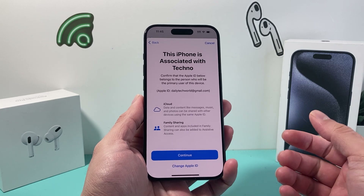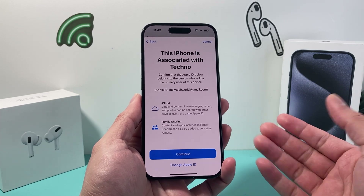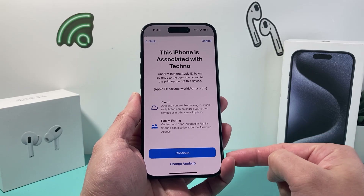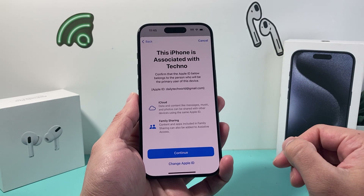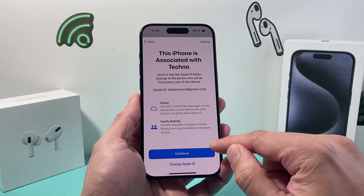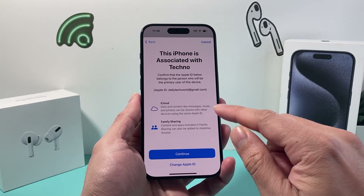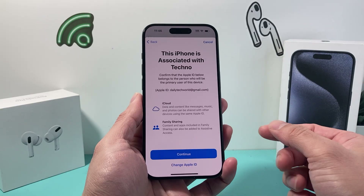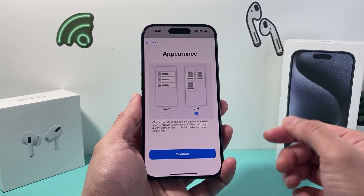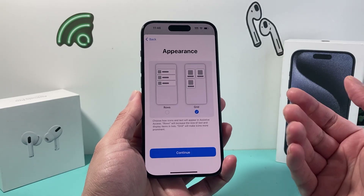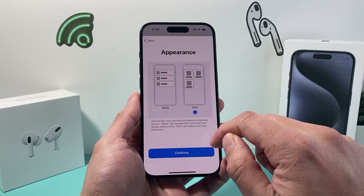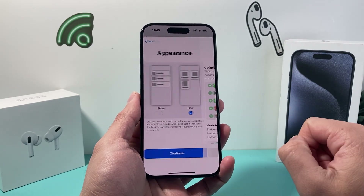Now it's important to figure out which Apple ID account you're going to be using — whether you use the one already signed in or change it to a different one for the person you're setting it up for. Apple recommends using one dedicated for that person, but you can also use yours. Hit Continue, and then it gives you the option for how you want the apps — in rows or grid, which is the default. Keep it on grid and hit Continue.